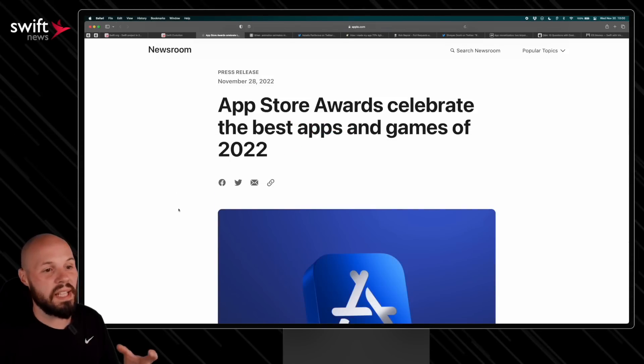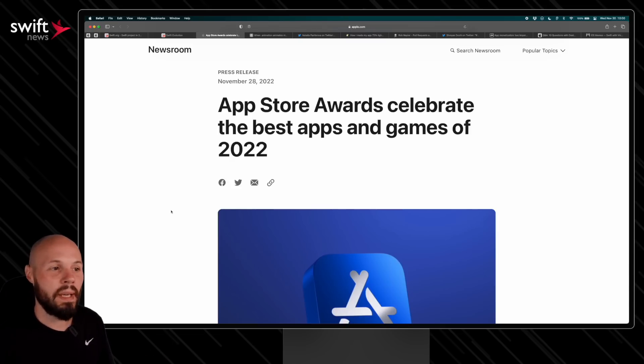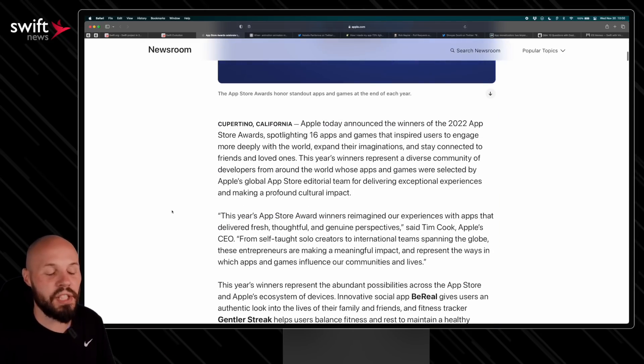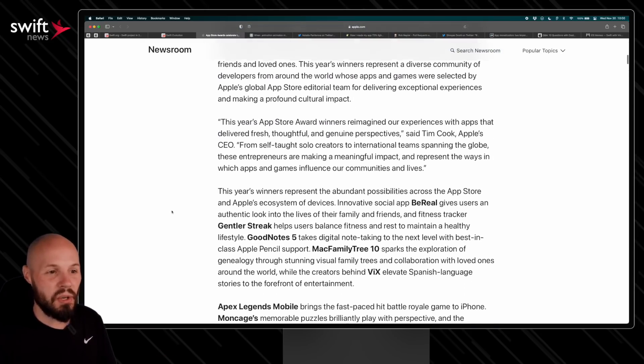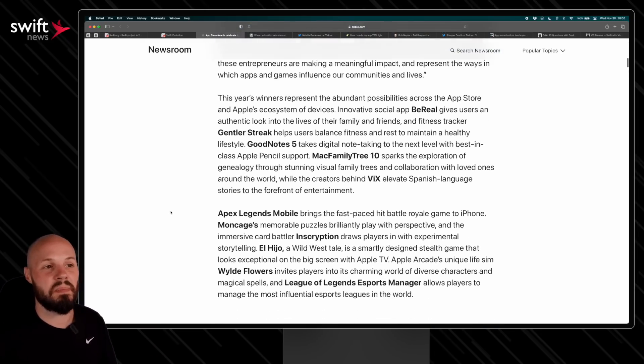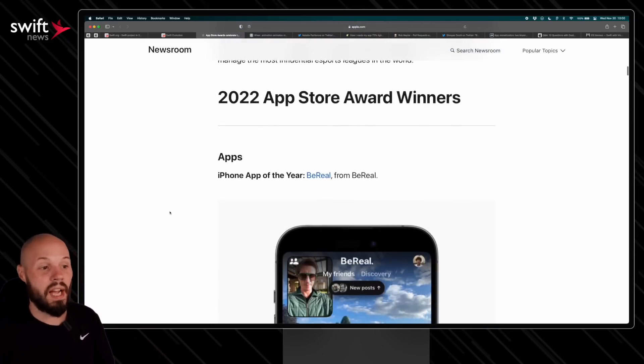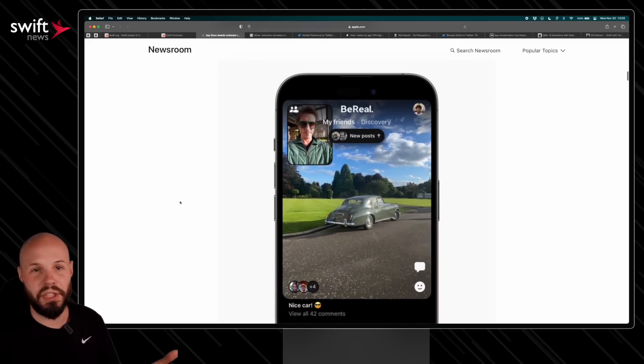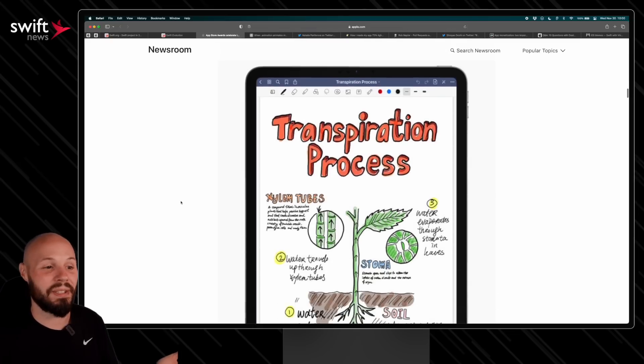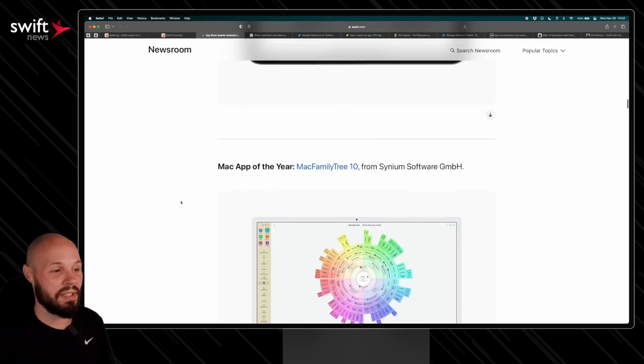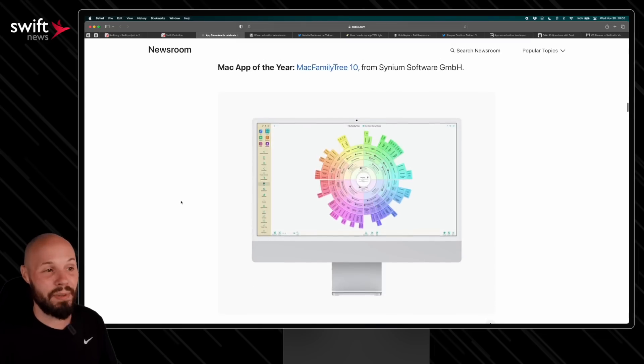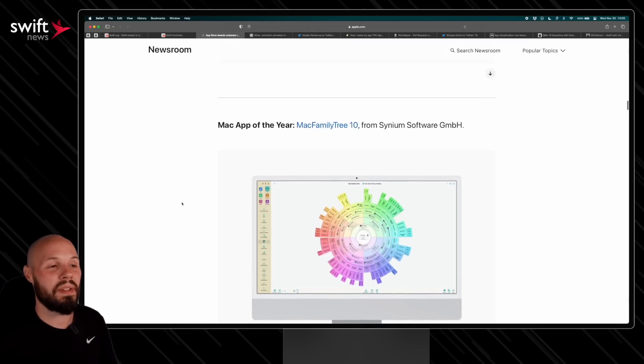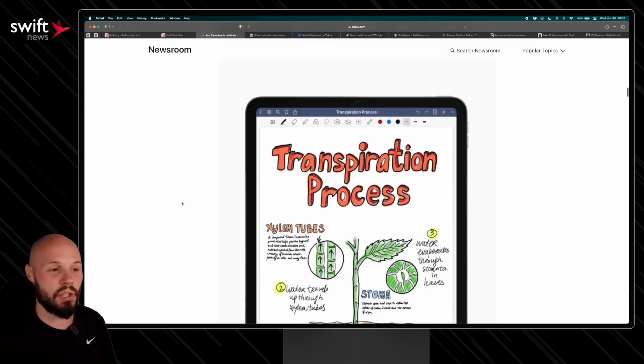Next up, Apple just announced the App Store Awards to celebrate the best apps and games of 2022. Now I wish there was a little blurb write-up for each one, so I'm recommending this to you because I think it's more of a directory. For example, the iPhone app of the year is BeReal—you just get one screenshot of it. The iPad app of the year, GoodNotes 5, one screenshot of it. The Mac app of the year, MacFamily Tree, one screenshot.